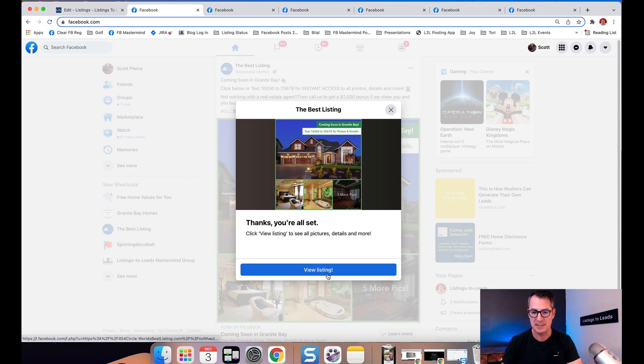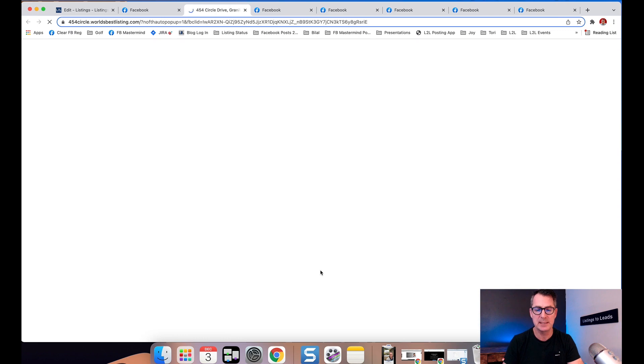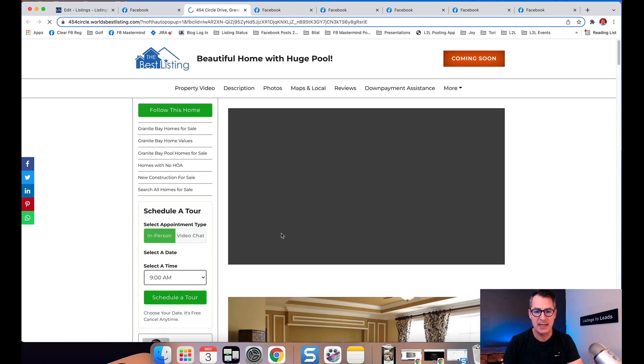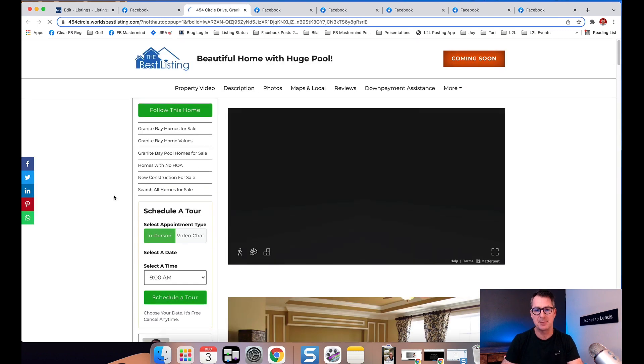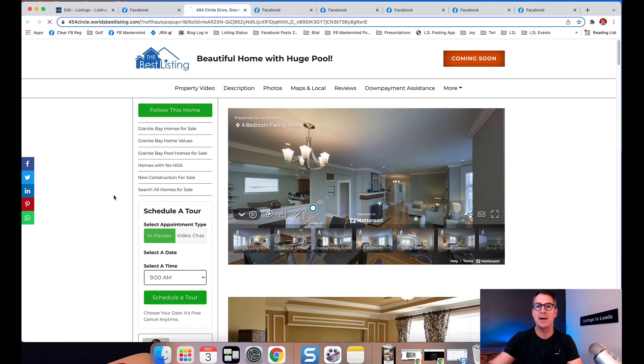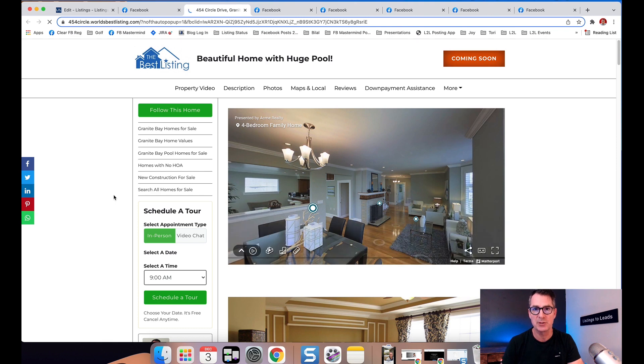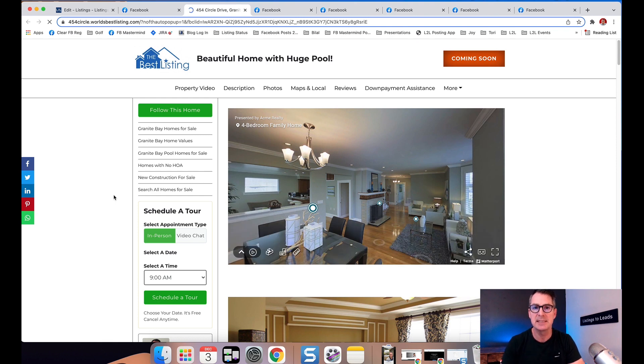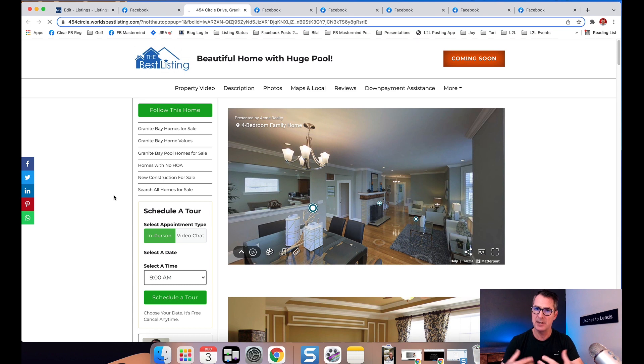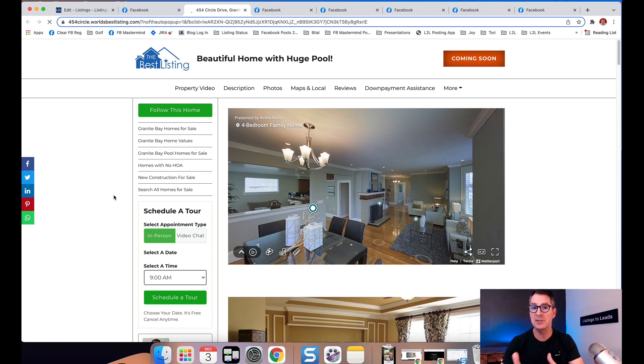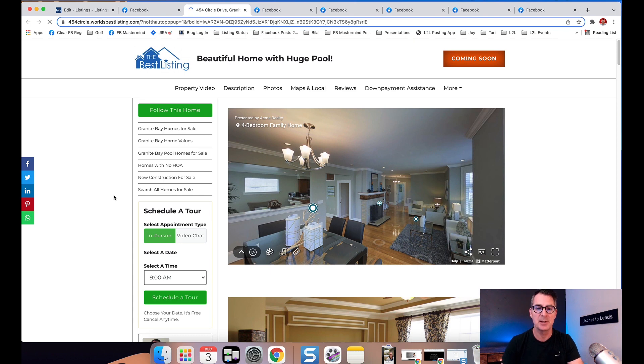Nobody else gets these leads because they are yours. They automatically go to the single property website or the virtual tour. I've got a 3D tour inside my single property website. You can use property videos, walkthrough videos, and you can even use videos in the ads themselves. Let me show you how to set this up.